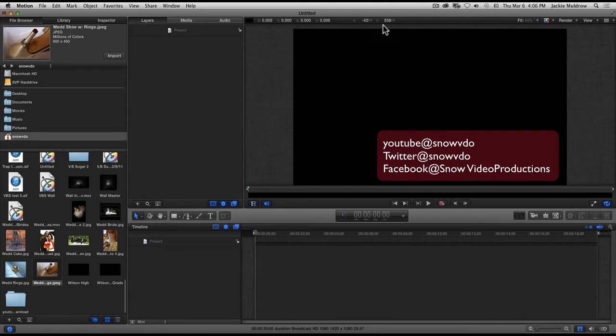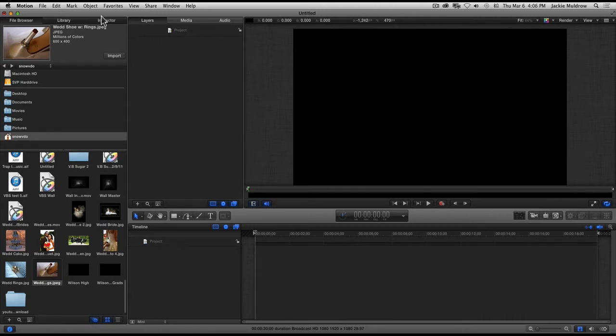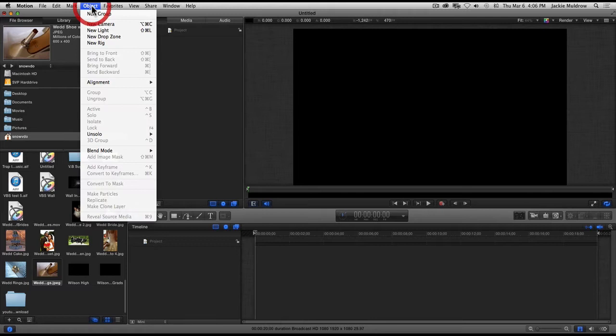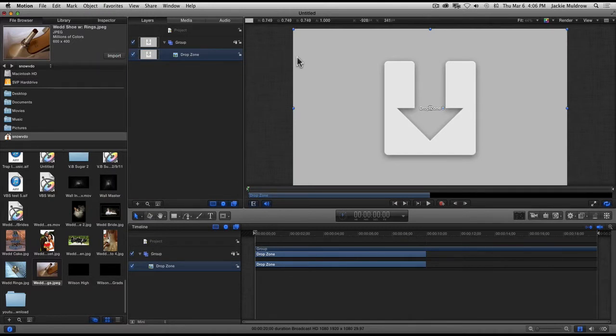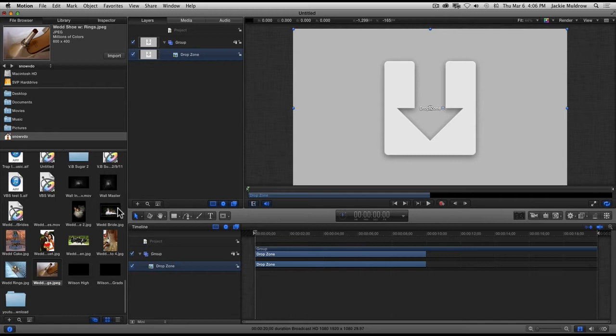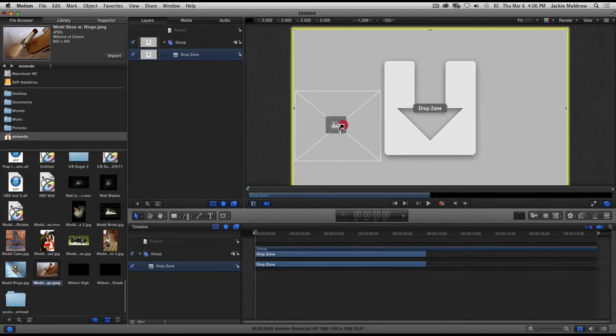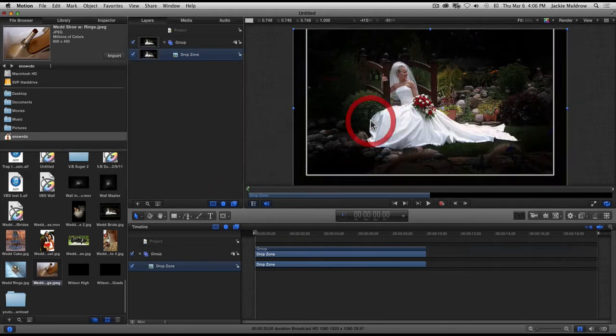The first thing I want to do is go up to the top here where it says Object, click on it, come down to New Drop Zone, and it puts a drop zone in that location on your screen. A drop zone is just a placeholder for your photos.